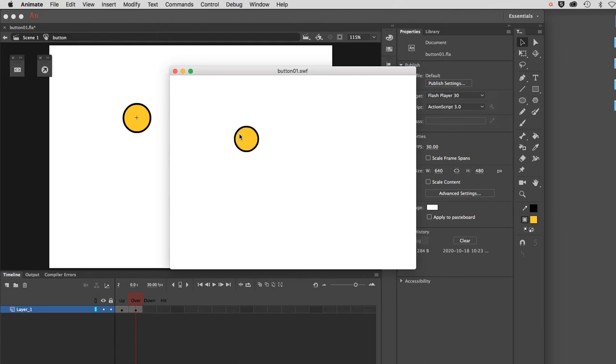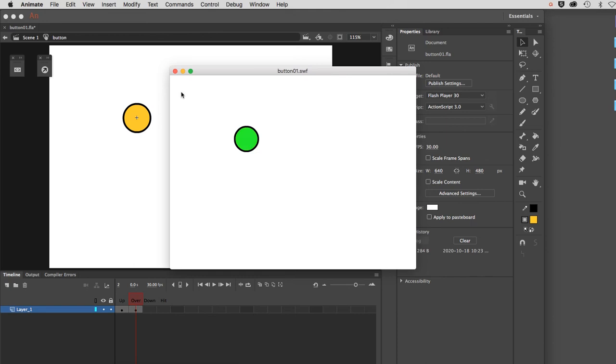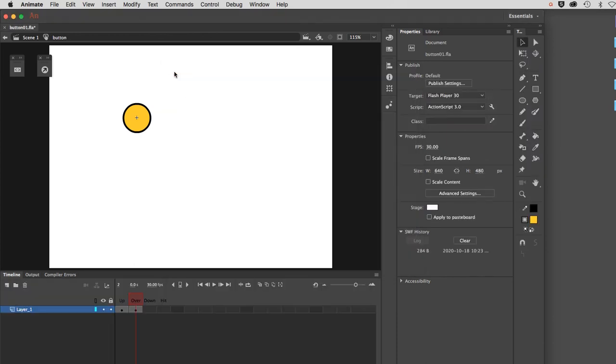It does two things. It changes the graphic, and it also changes the cursor to the little hand. So that's an actual button with a bit of a response to it on the overstate when the user engages the shape of that button. Let's close that now.